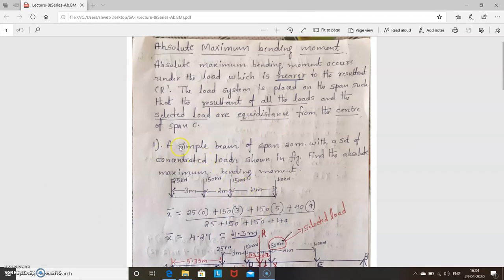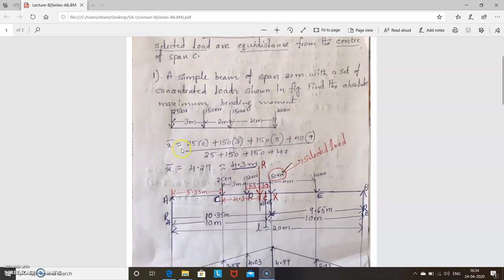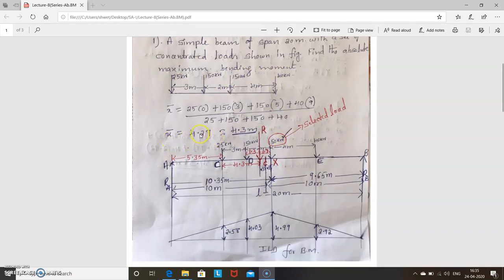A simple beam of span 20 meters with a set of concentrated loads is given. Four loads are given: 25, 150, 150, and 40 kN, separated by distances of 3m, 2m, and 4m. Since neither the load nor the section is specified, we must find both. First step: find the resultant. x̄ = (25×0 + 150×3 + 150×5 + 40×9) divided by (25+150+150+40), which gives x̄ = 4.27, rounded to 4.3 meters.